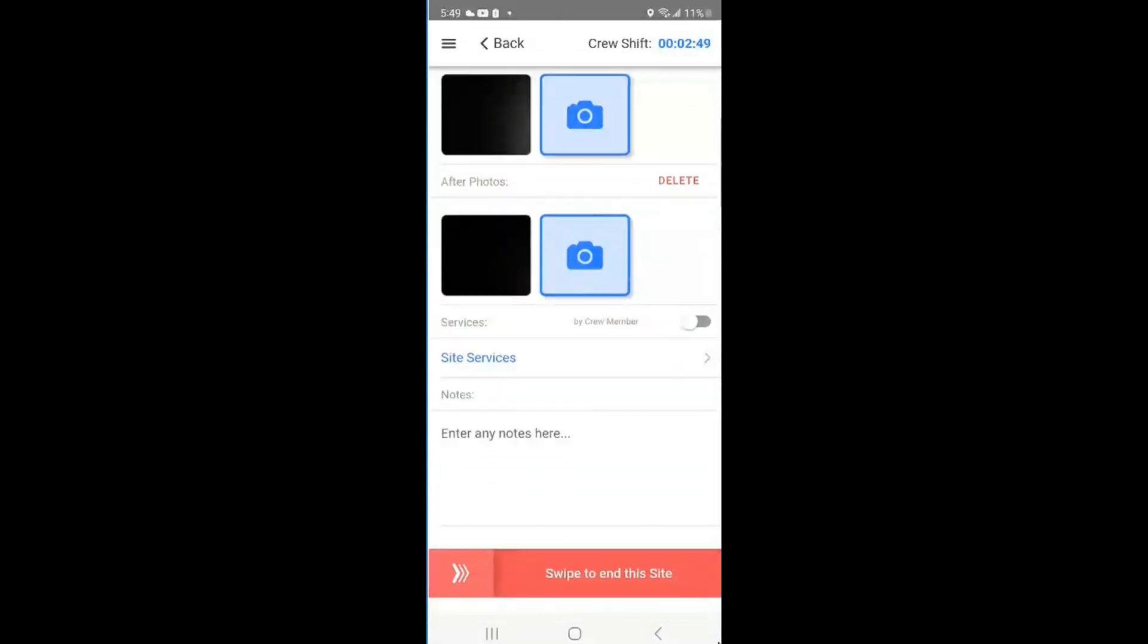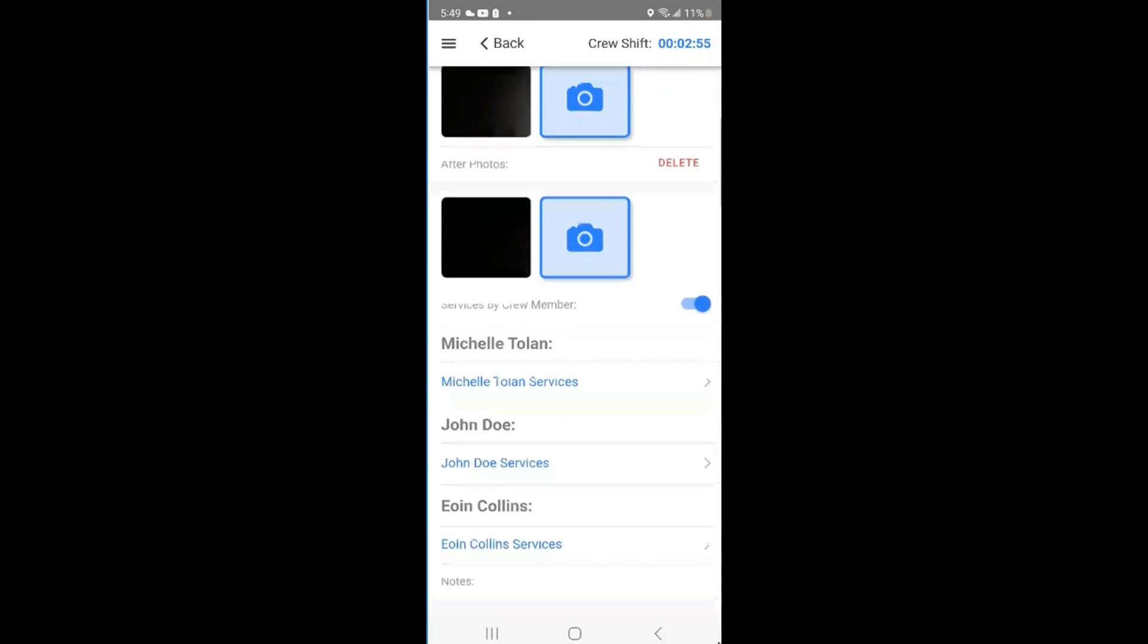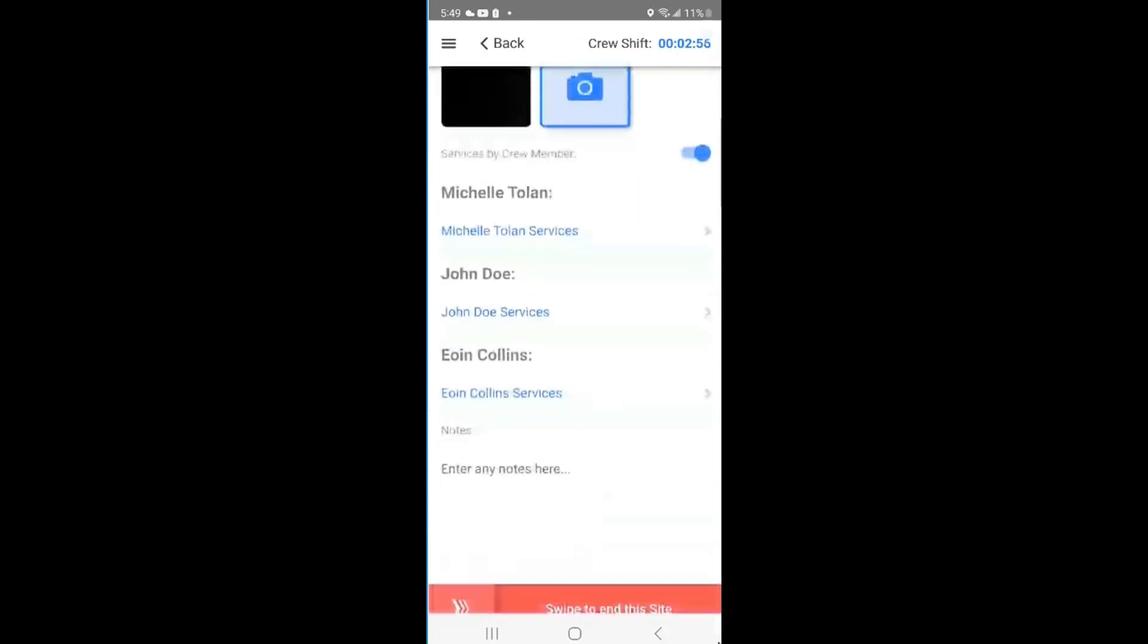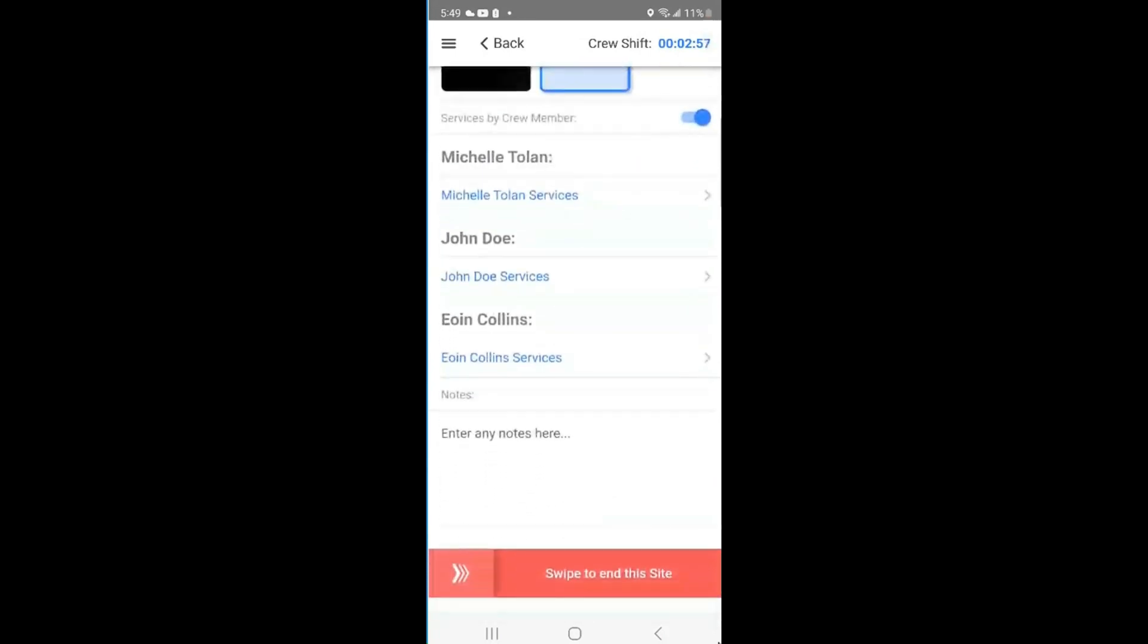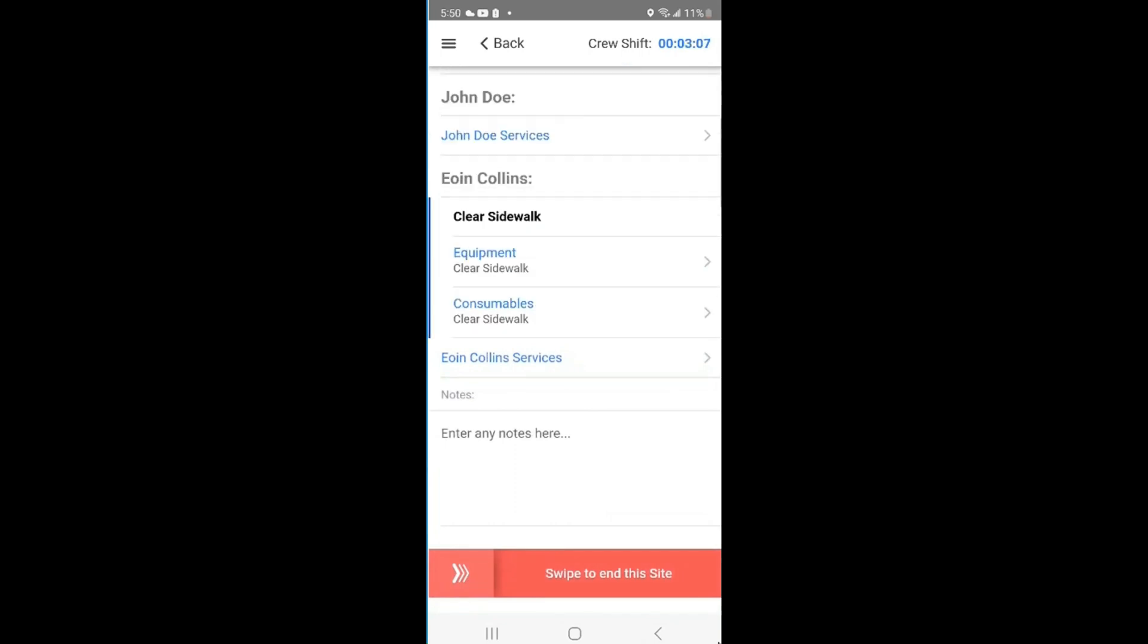Since there is a team servicing the site, the crew lead must turn the toggle on blue. They are now able to note what services were performed by which crew members. Finally, the crew lead can add in any additional notes before swiping on the end site button found at the bottom of the page.